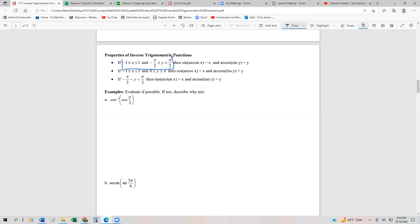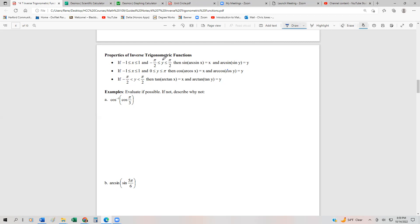Remember, these are the domains and ranges we defined in the first three videos in this section. So if we have an angle between negative pi halves and pi halves for y, and our x value is between negative one and one, then the sine and arcsine will cancel each other out and we'll just be left with x. These can cancel each other out if we're in the correct domain and range. If we're not, we have to make sure our answer fits within the governed range and domains of the arc functions.